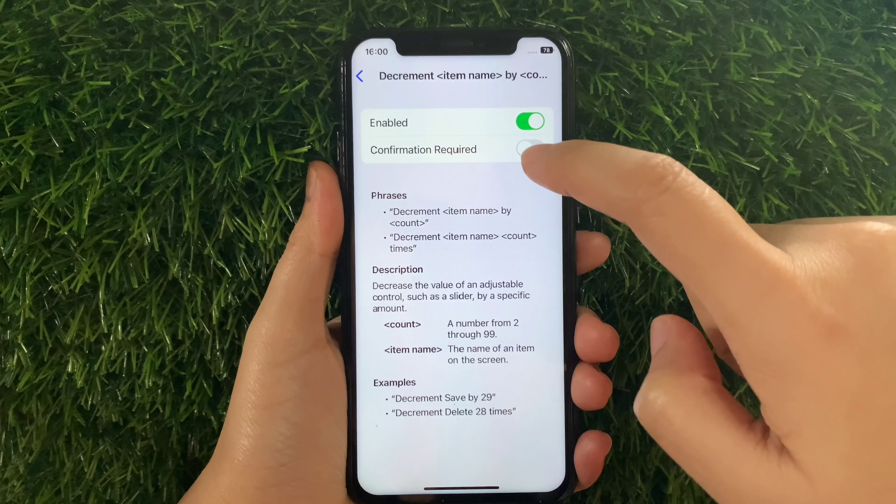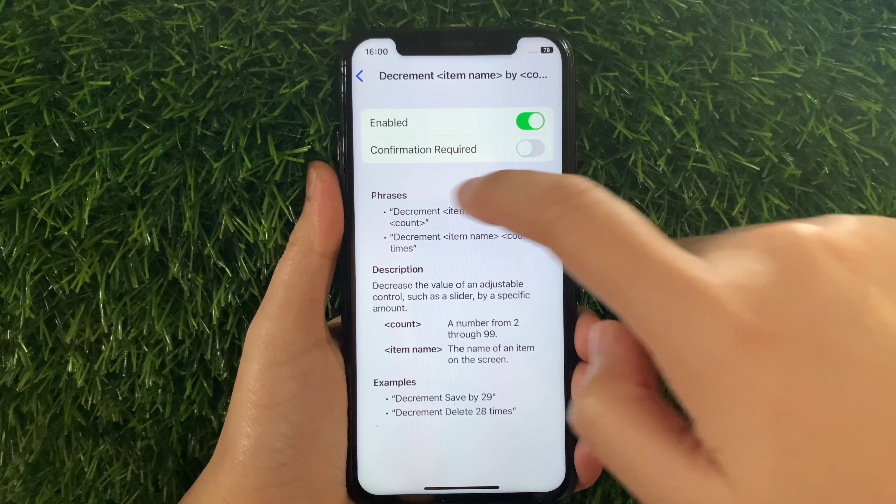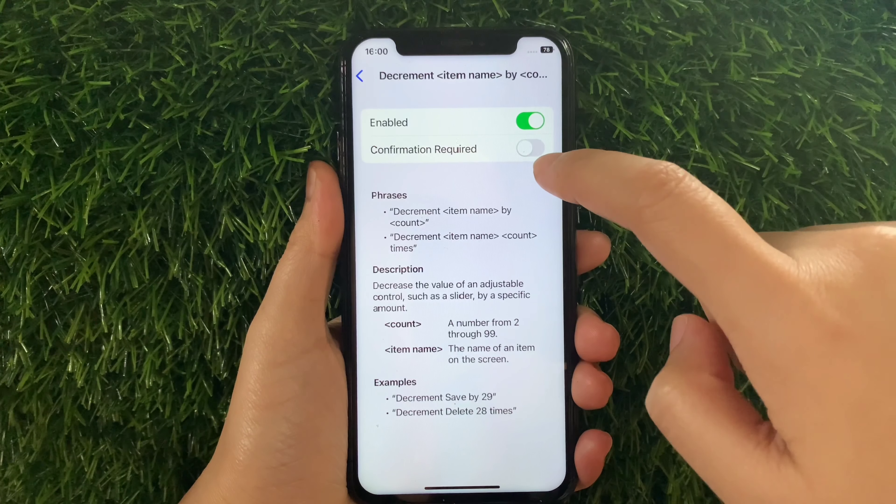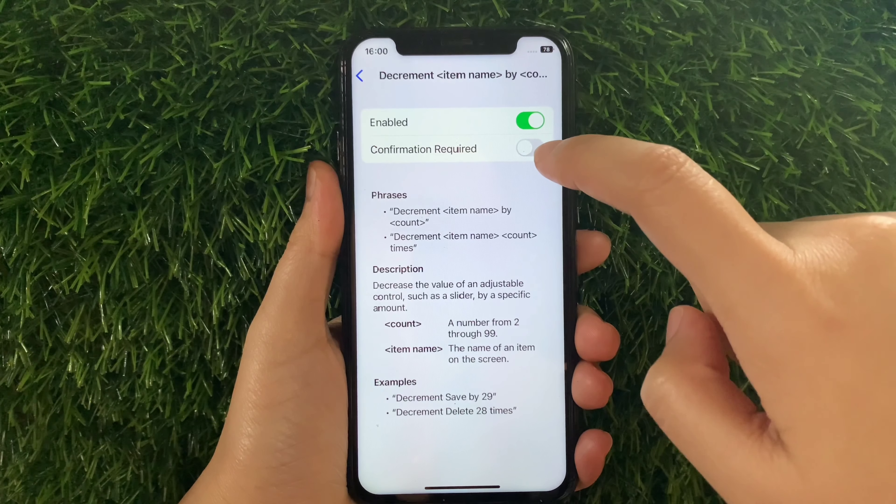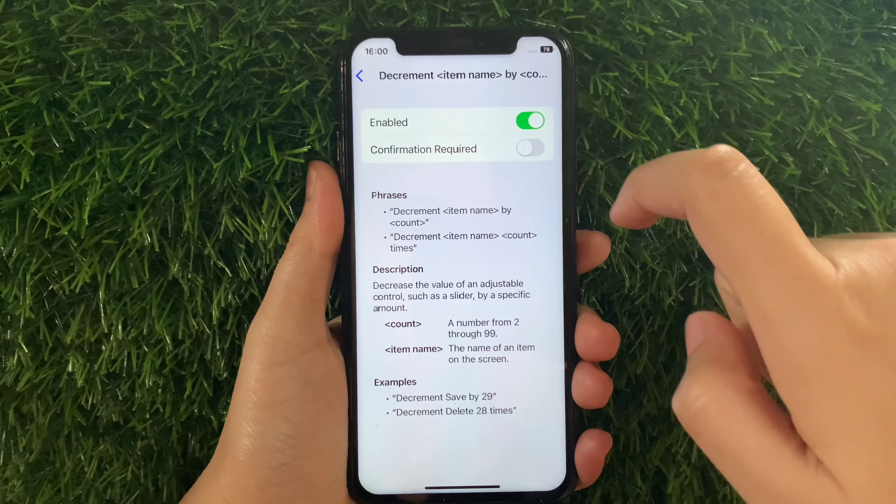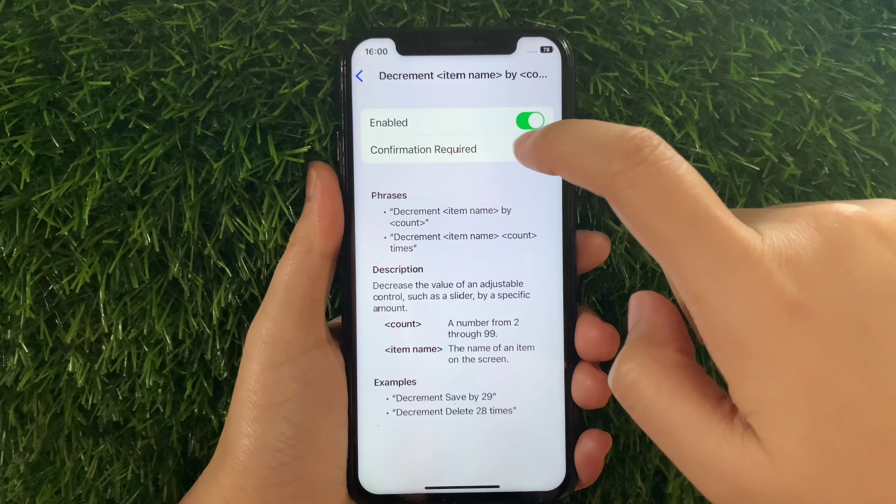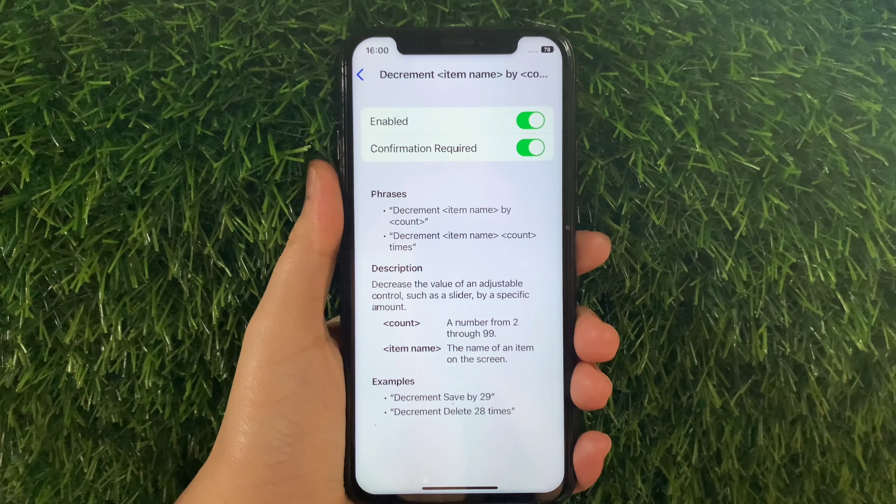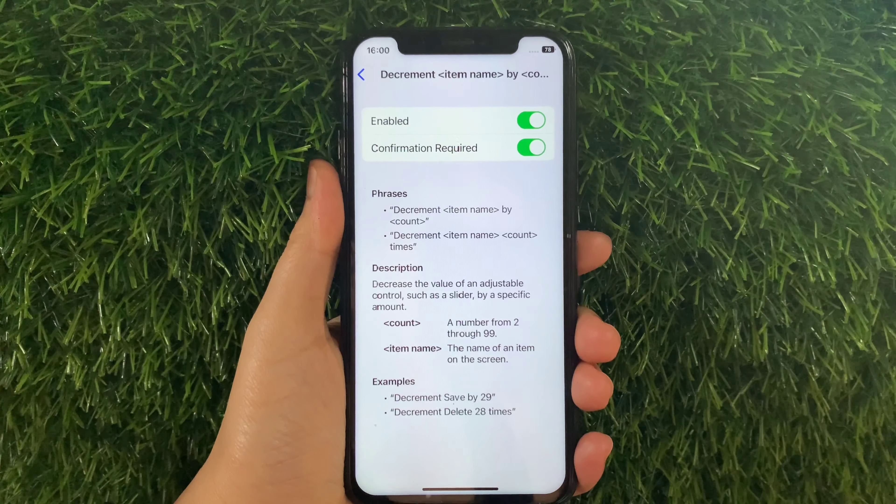Then in Decrement Item Name by Count, as you can see it is already enabled. But you have to activate also the switch button under Confirmation Required to fully enable the decrement item name by count in your basic gestures until it becomes green.